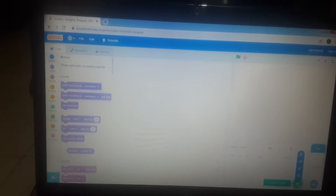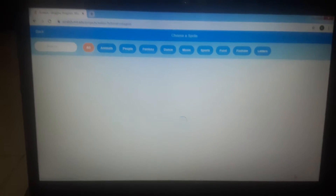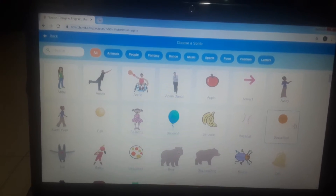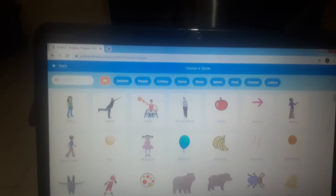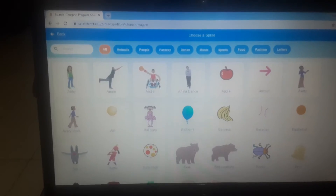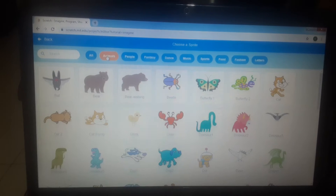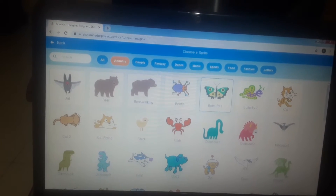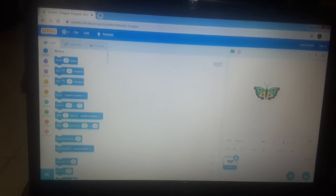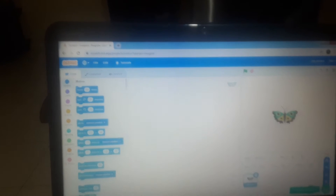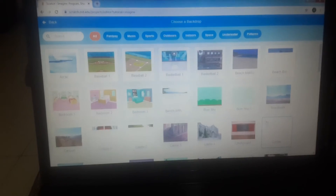First we should go to this, and then we should go to 10, and then we should do this. This should be the center, and then we should choose the background.